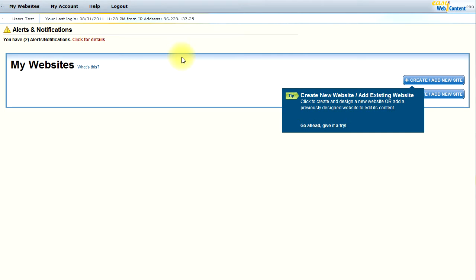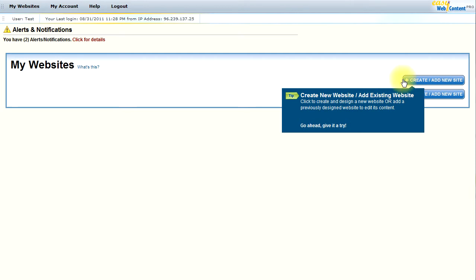Once you log into your account, you're going to end up on the My Website section. Creating a new account is free and you can do it in just a few seconds by going to EasyWebContent.com. Once you log into your account, the first time that you log in, you have the option to create or add a new site.